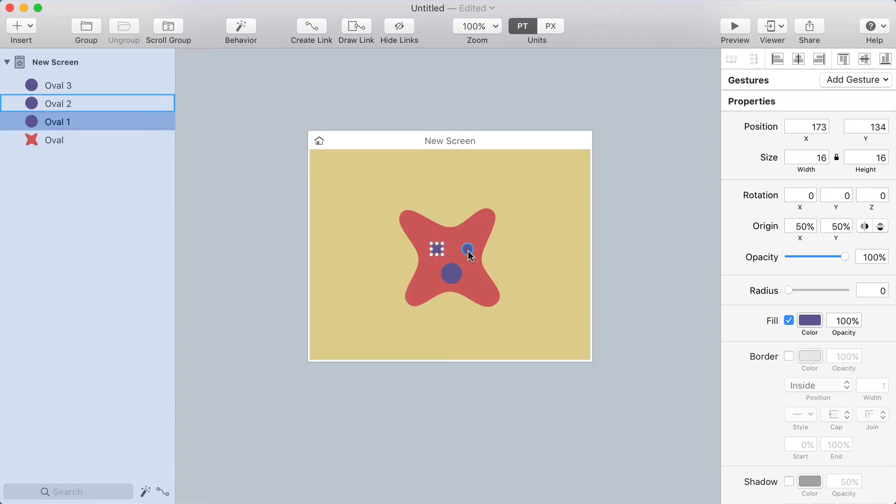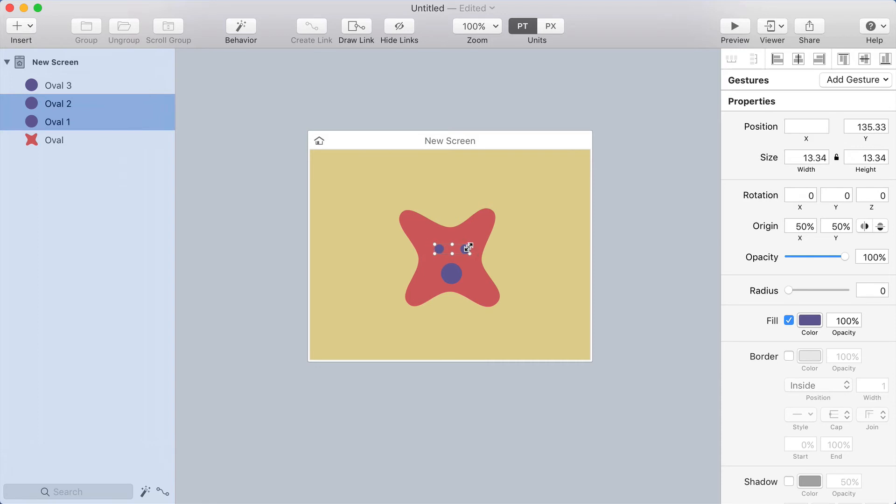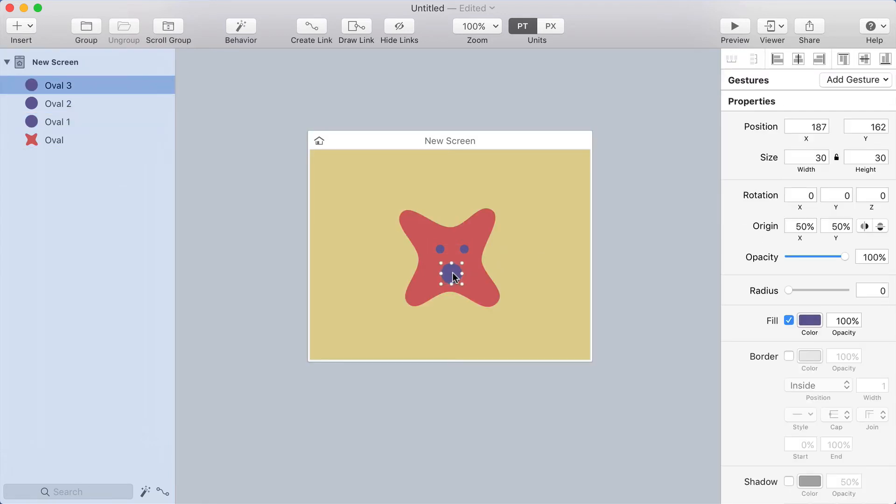I think the eyes are a little too big. I'm going to hold shift and click each of the eyes, scale those down a little bit. I'm holding option and shift to scale to the center of the selection, and shift ensures that I don't distort the shapes.